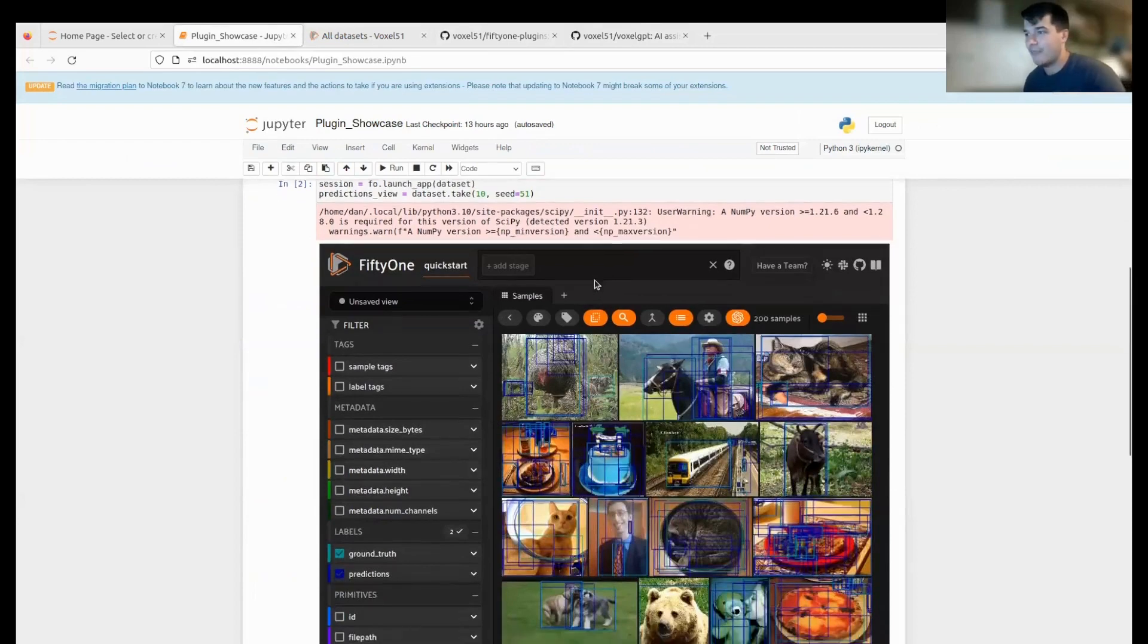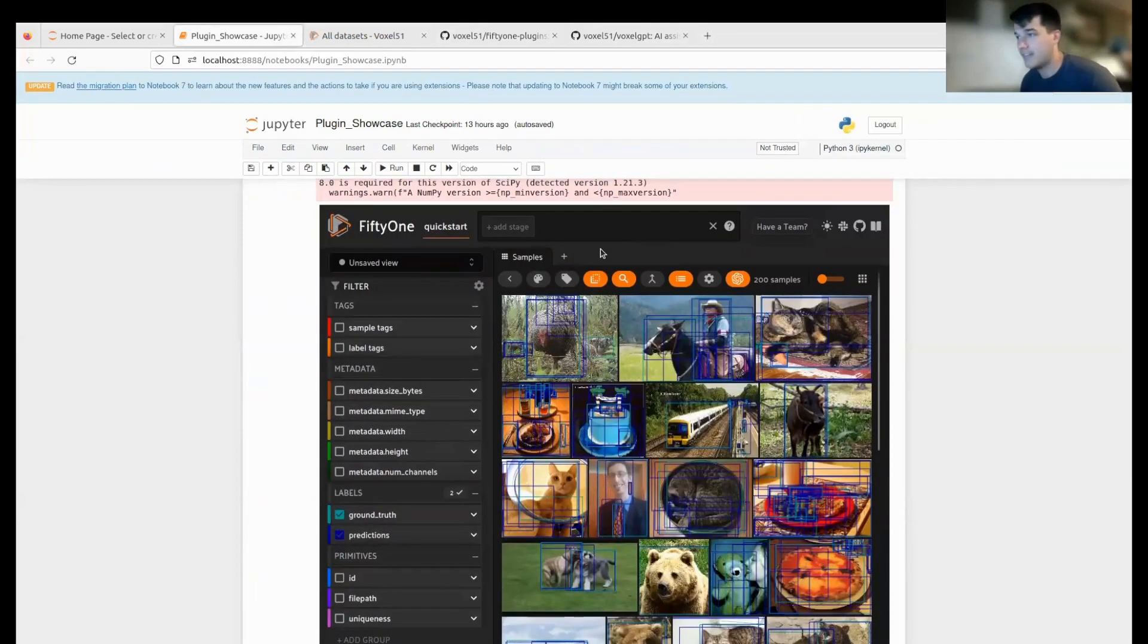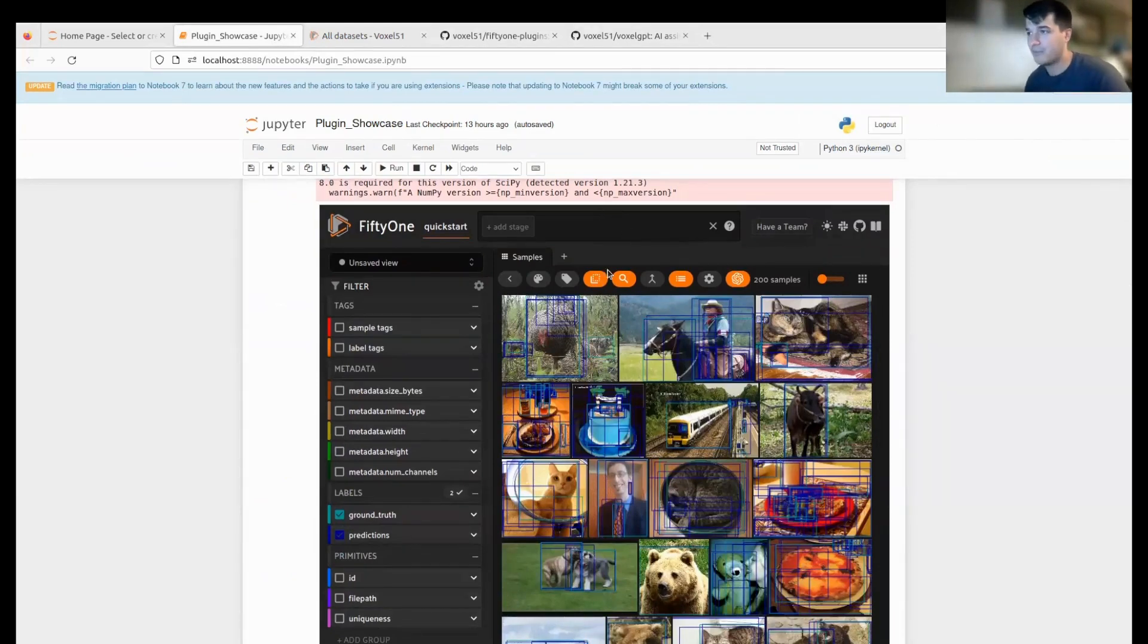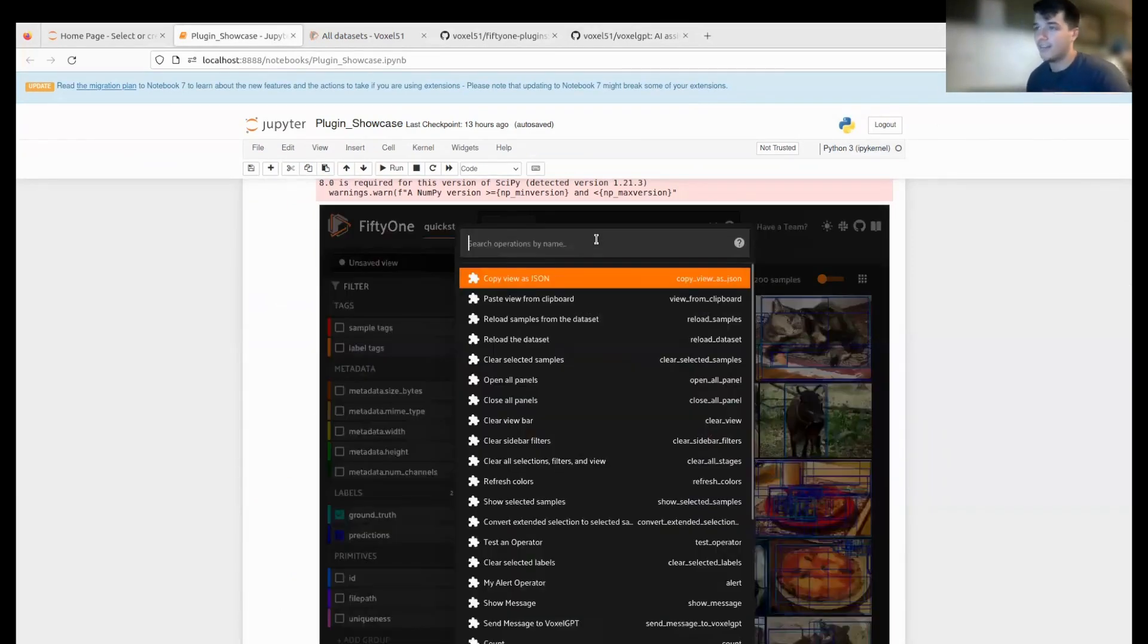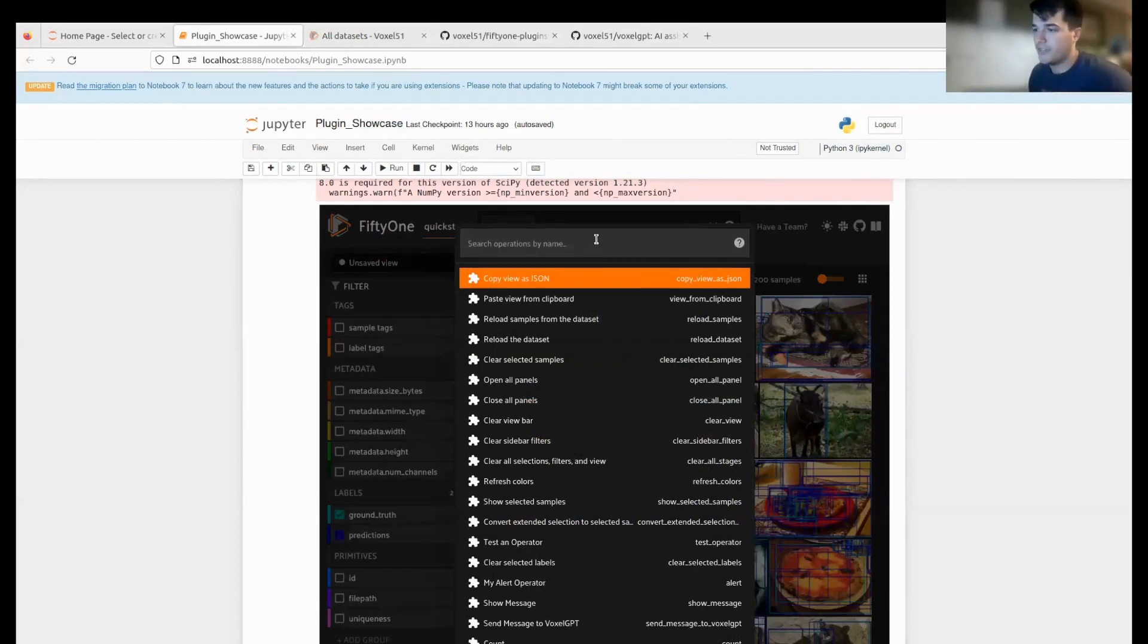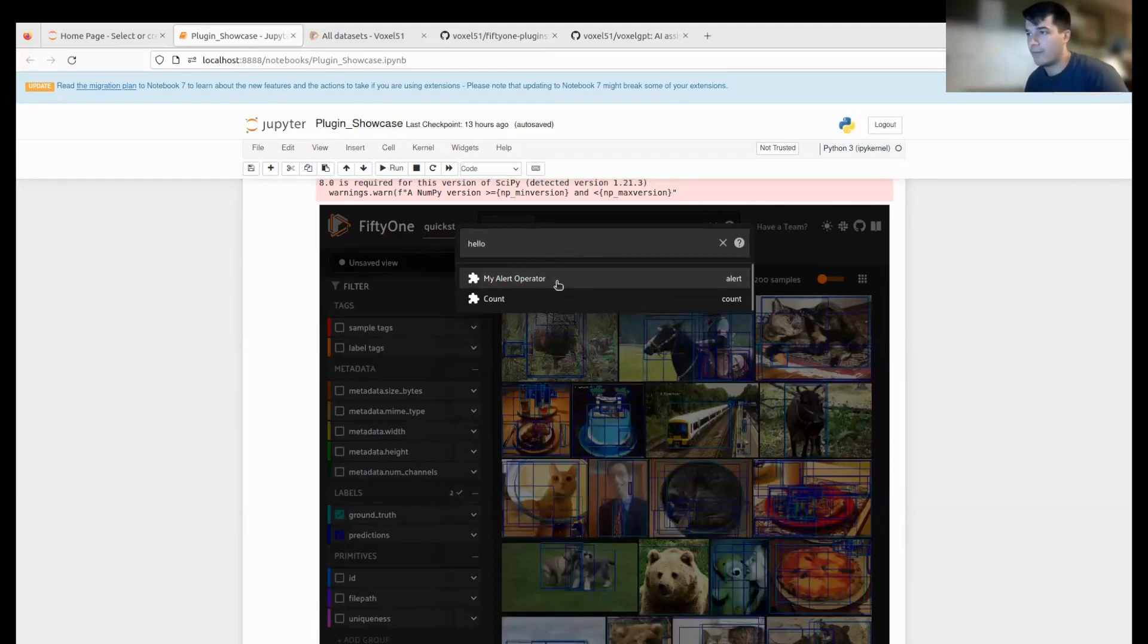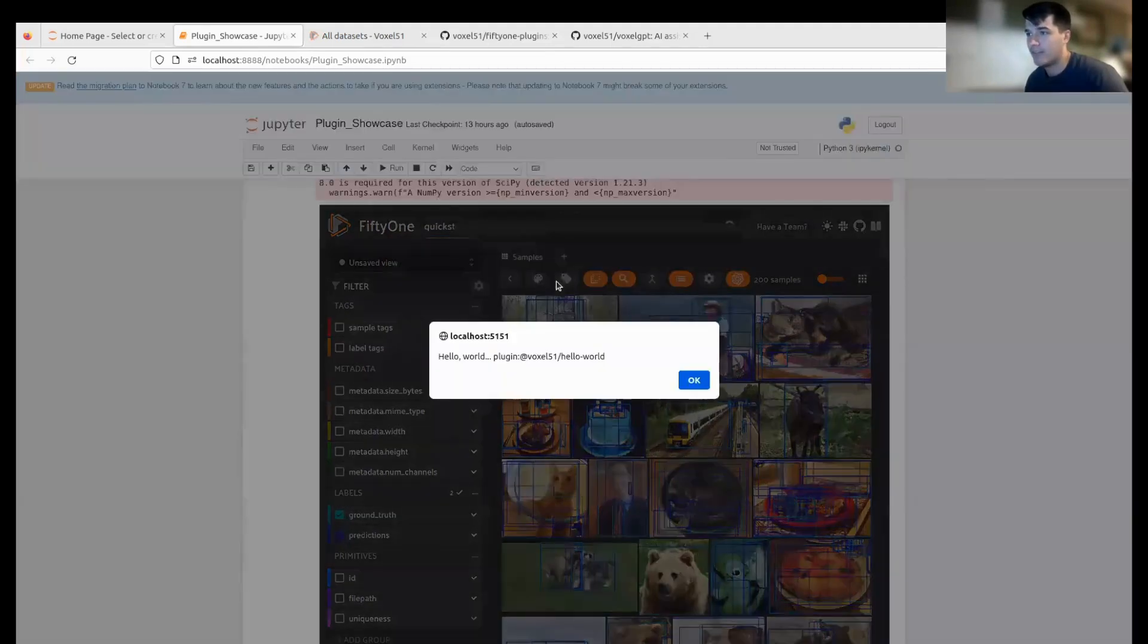You're going to hit the backtick on the top left of your keyboard when you're within the app. You'll get the operators dropdown. A lot of these are familiar—they've been here for a while—but we'll now be able to go to some of our custom ones like 'my hello world alert operator'.